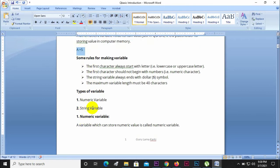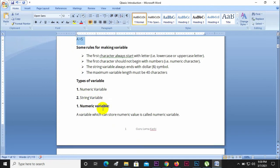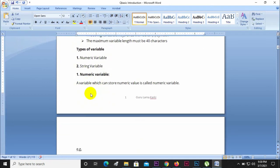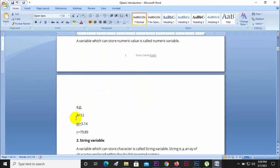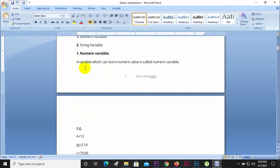If you want to use a string variable, notice examples: A equals 12, A equals 3.14, A equals 79.89. These are numeric type variables — a variable which can store a numeric value is called a numeric variable.